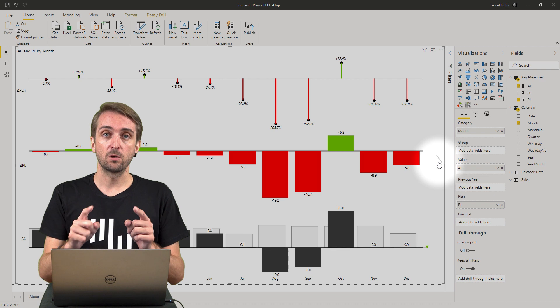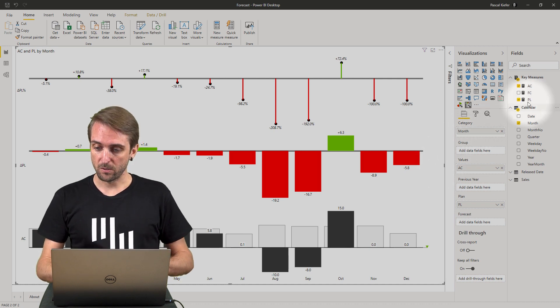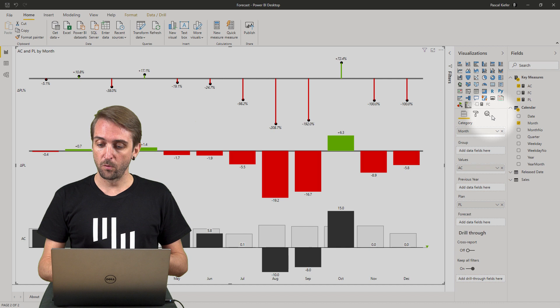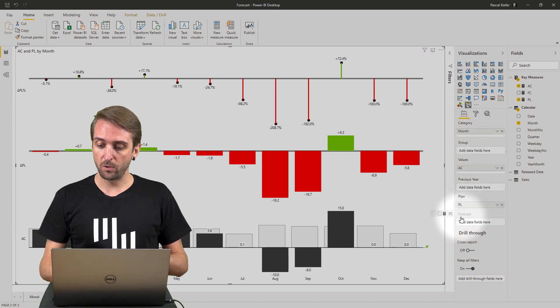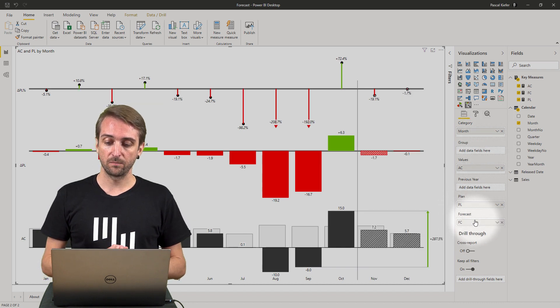Let's also add the forecast now. I'm going to go back to the fields list and take the forecast and put it into the forecast field.